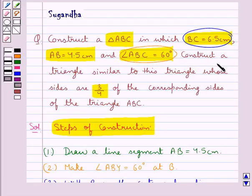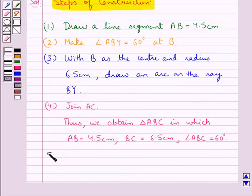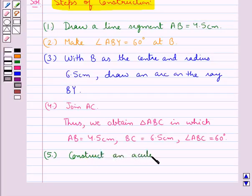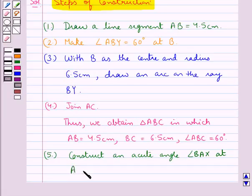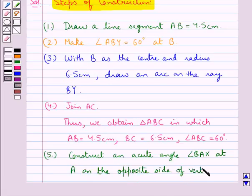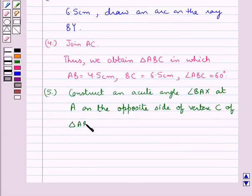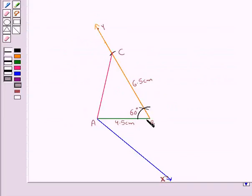Now next we need to construct a triangle similar to triangle ABC whose sides are 3/4 of the corresponding sides of triangle ABC. The next step is to construct an acute angle BAX at point A on the opposite side of vertex C.